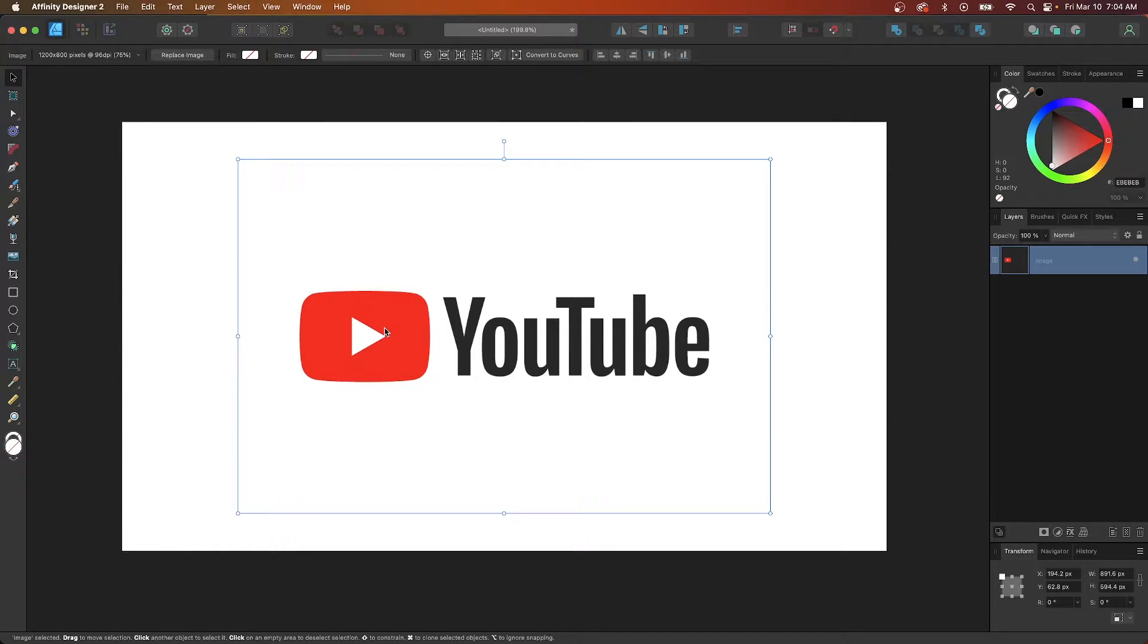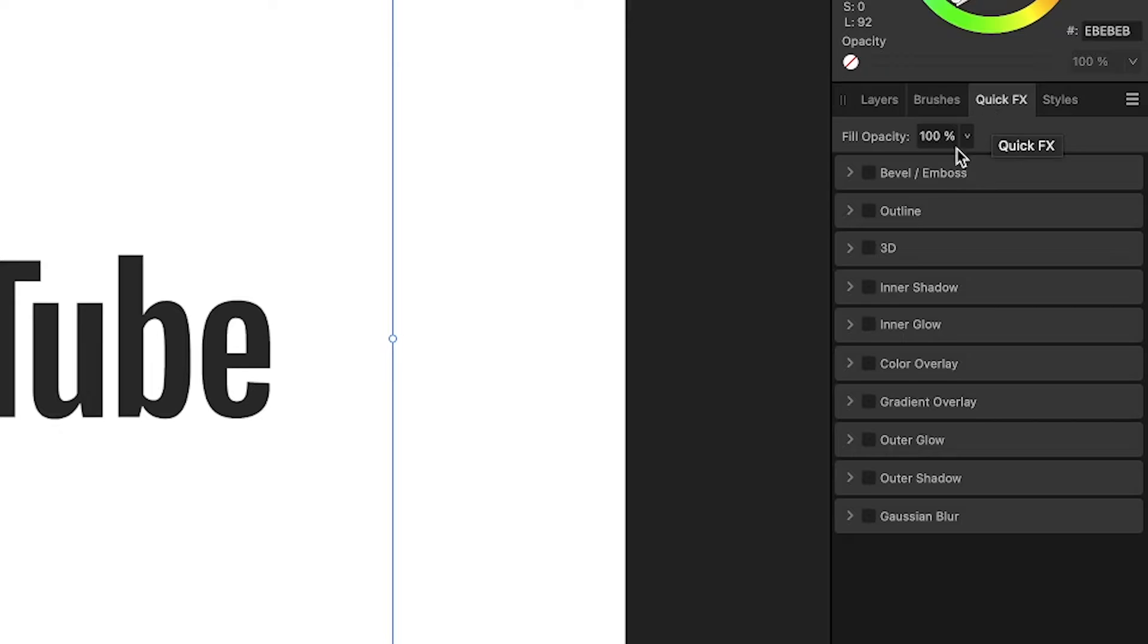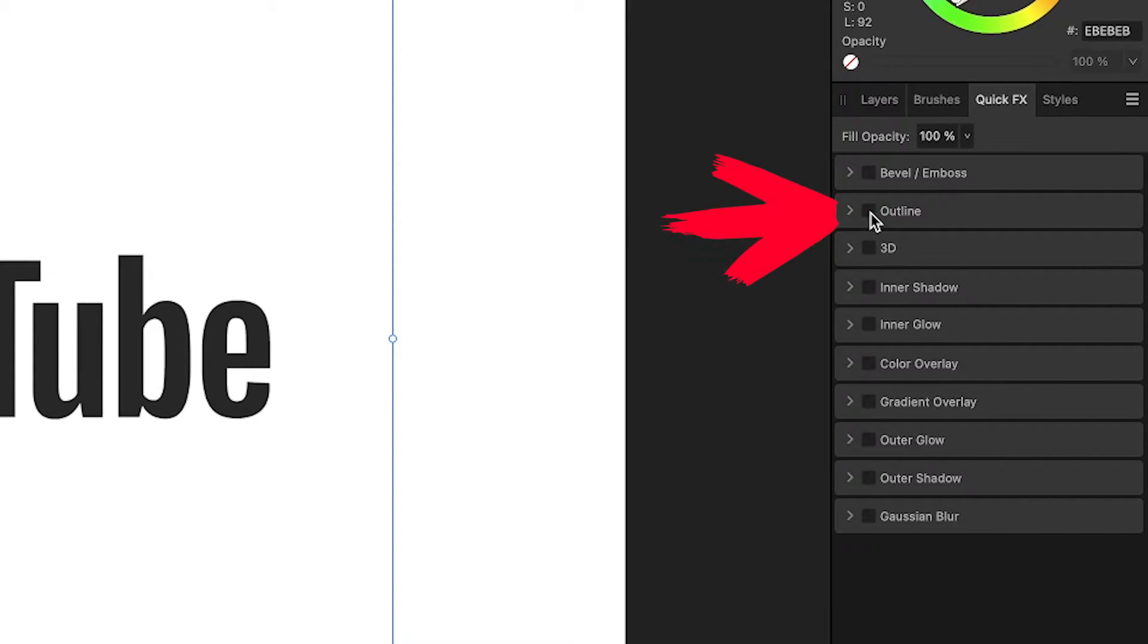All you have to do is click on the image to select it and then come over here to your quick effects tab and you'll see this little box that says outline.